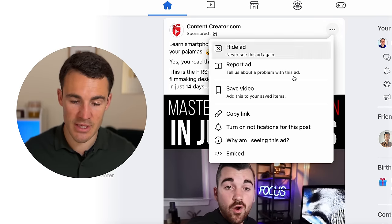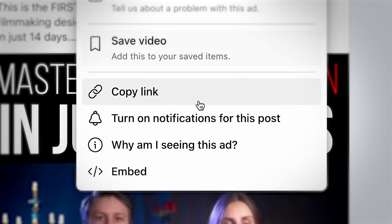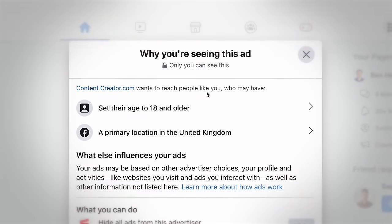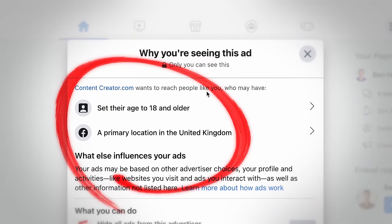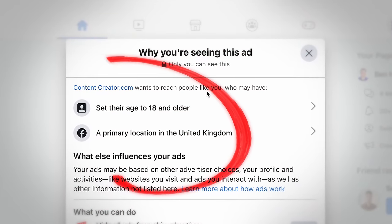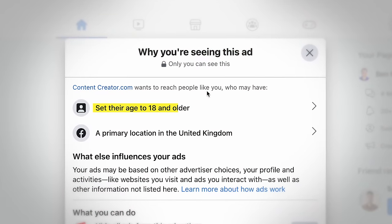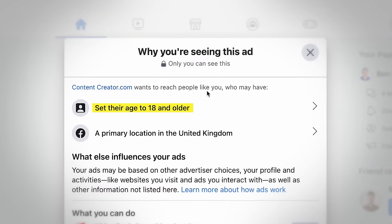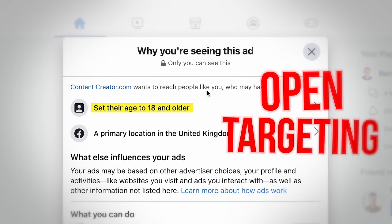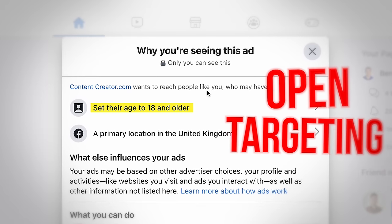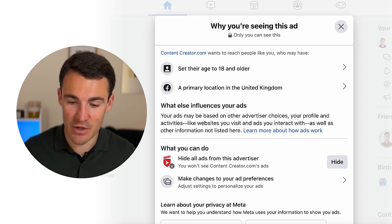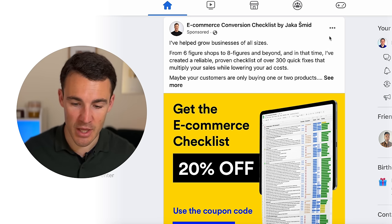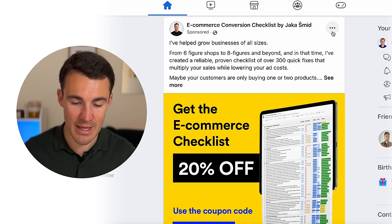Here we've got another one from a content creator. If I click on the same thing and go through the process, we can see that they don't have any detailed targeting options selected — no interests, behaviors, or anything like that. They're just targeting 18 and older, which means they are using open targeting, otherwise known as broad targeting. Again, a really useful piece of information to have.